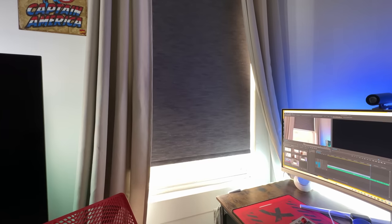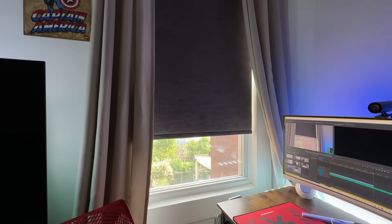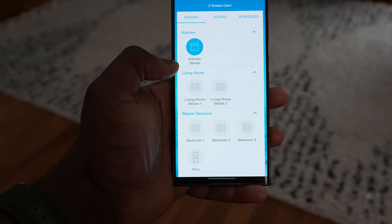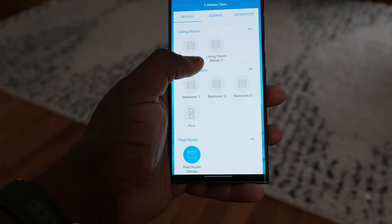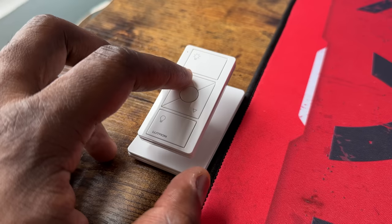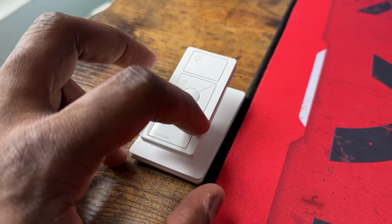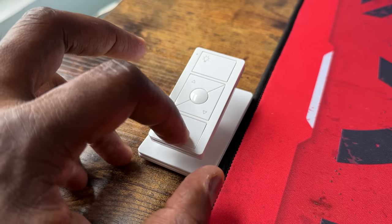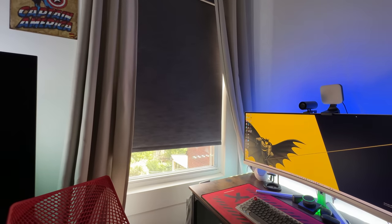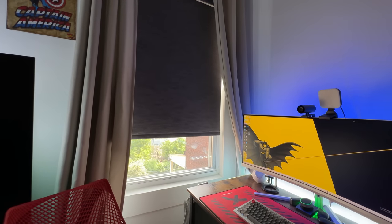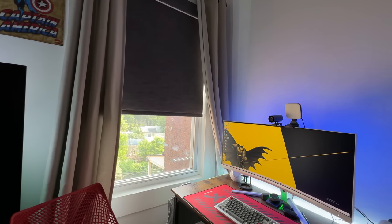I can either use the app which is simple and pretty straightforward to use. Also there is a remote, a Pico remote, and also I can use voice assistant—I can tell any of them to control them.